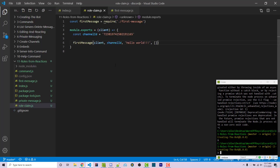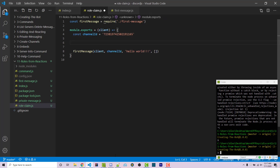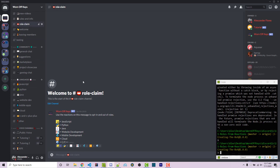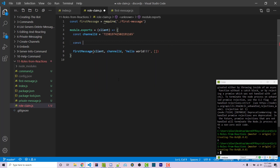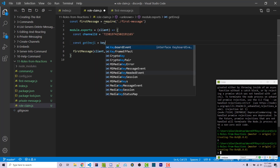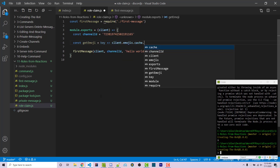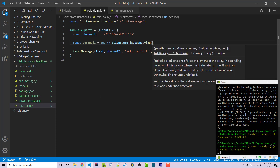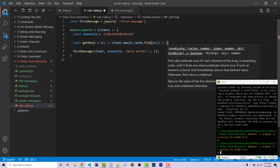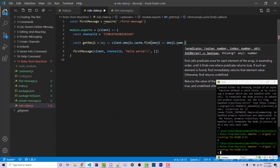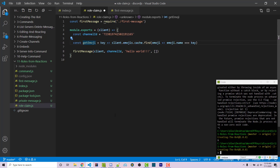We can stop our bot and go back to VS Code. We now want to create an actual message that looks similar to the role claim message, but we're only going to be using two different roles. We're going to create a function called getEmoji that takes in a key. We're going to return client.emojis.cache.find — we get an emoji and return true if emoji.name is exactly equal to key. This gets an actual emoji object given the string name of the emoji. We can rename this parameter to emojiName using F2 to make it more clear.